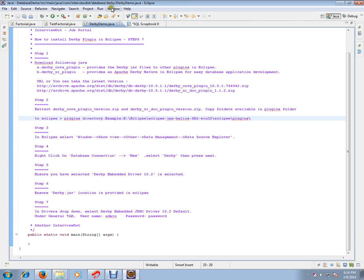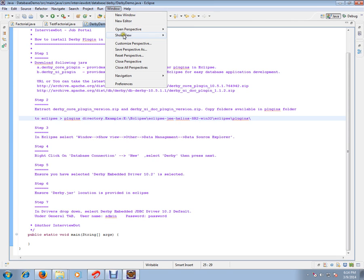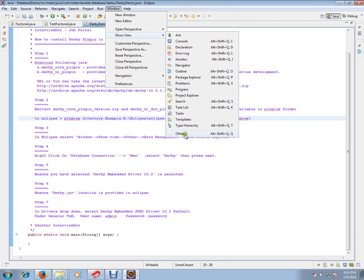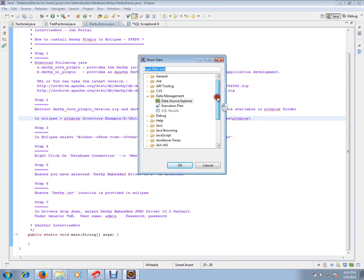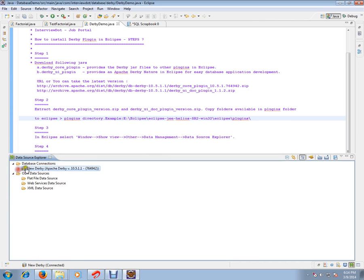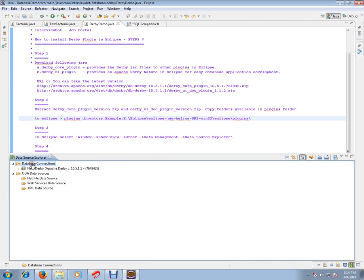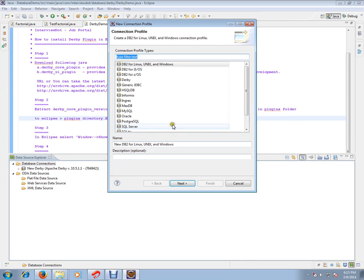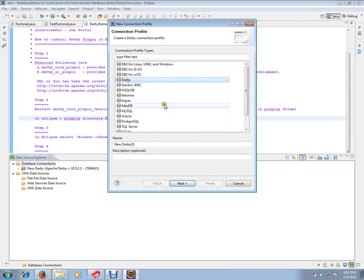Once that is done, click Window, Show View, Other. You can see Data Management. Click that, then click Data Source Explorer. You can see Database Connections folder. Right-click on Database Connections. You'll get the Connection Profile Wizard and select Derby because we are going to configure Derby.